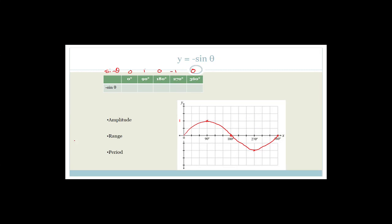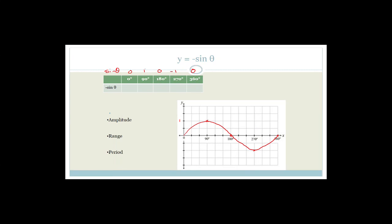Now we're going to look at y equals minus sine theta. We're going to pop that into the calculator for 0°, 90°, 180°, 270°, and 360° and see what happens.